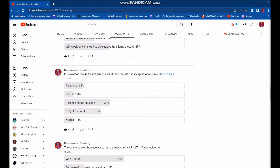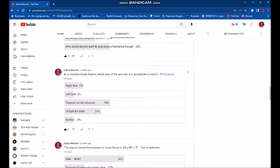In a crowded movie theater, which side of the armrest is acceptable to claim? And this question is hashtagged for science. It really depends on the situation. That's true. Like if you're sitting next to a large, strange, sweaty man, you'd probably just lean over to the other side in your seat and not use the armrest at all.